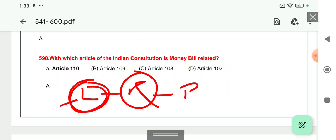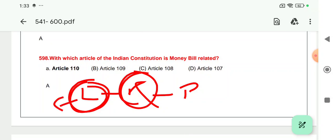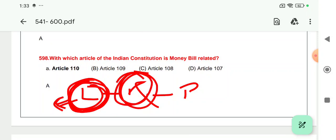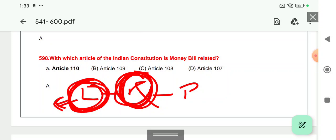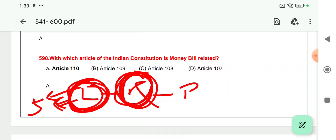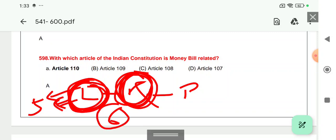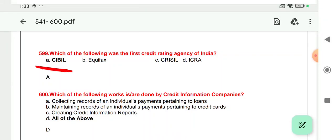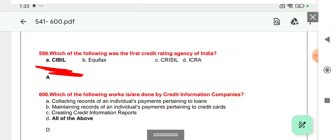There are three pillars of Indian Parliament: Lok Sabha (lower house), Rajya Sabha (upper house), and the President of India. Members of Lok Sabha have a term of 5 years and members of Rajya Sabha have a term of 6 years. These topic-wise details will be covered in separate videos.